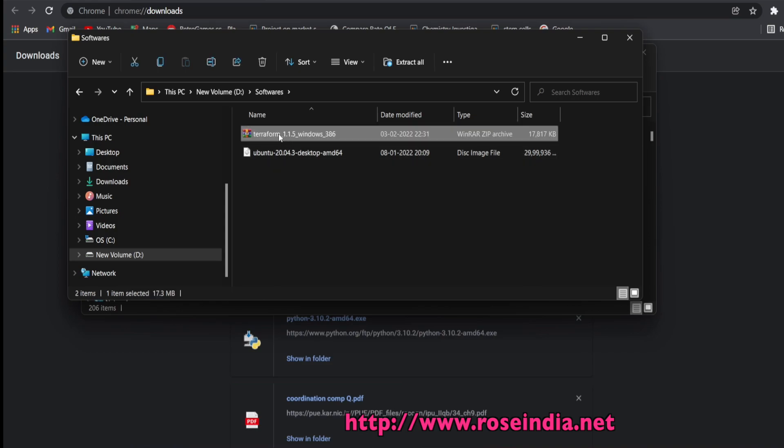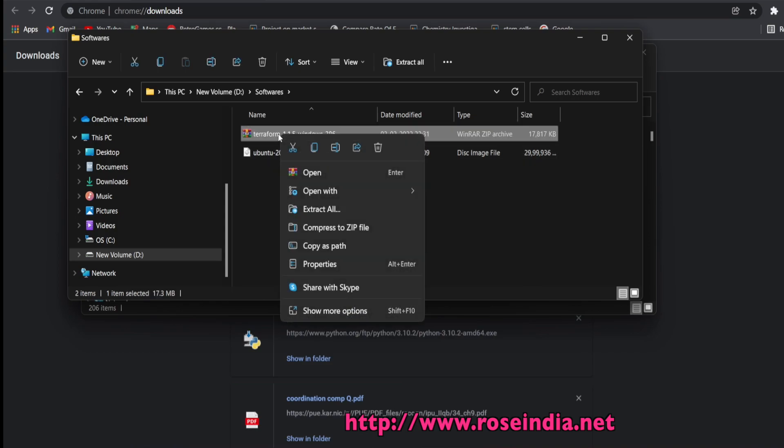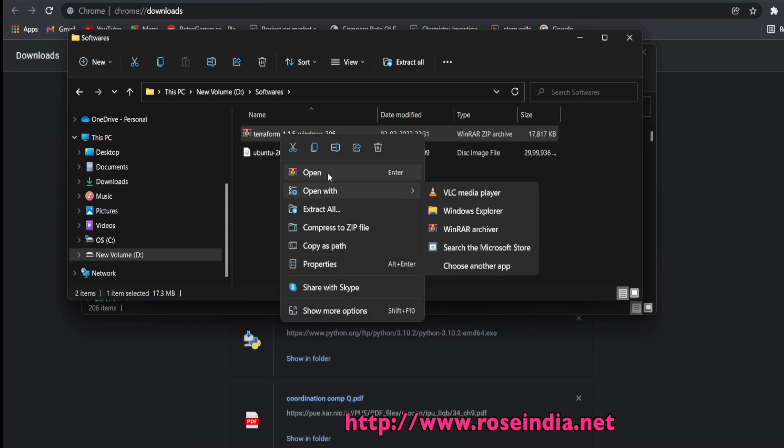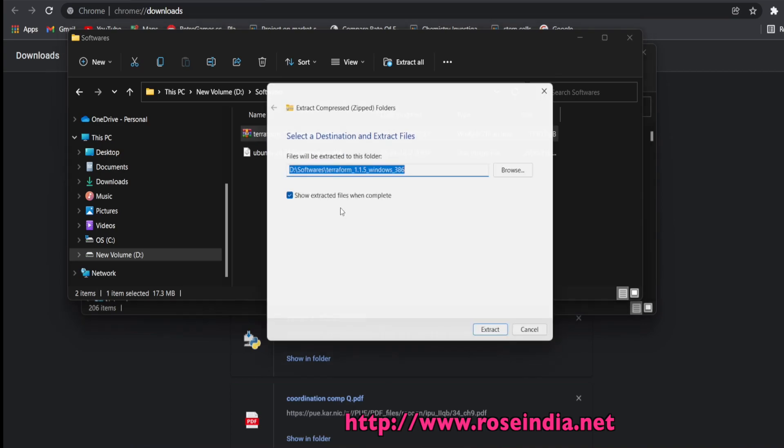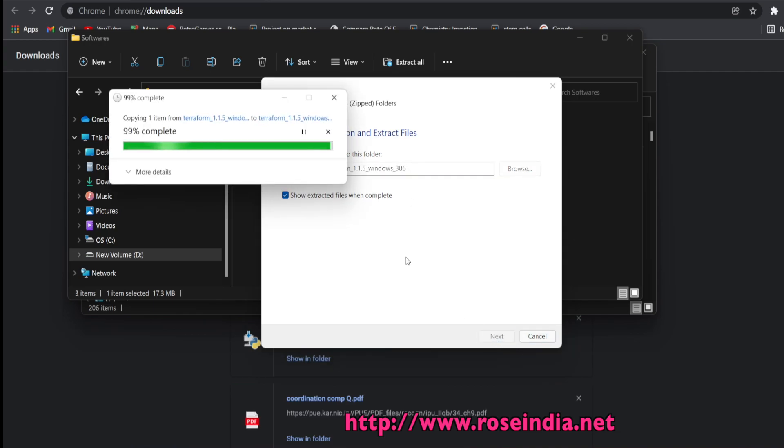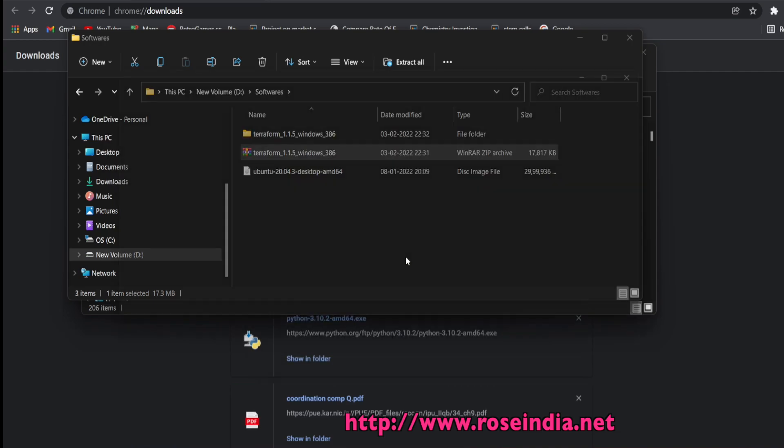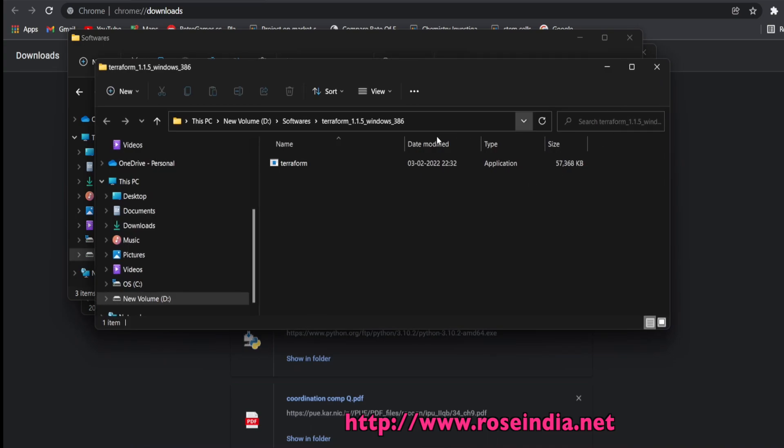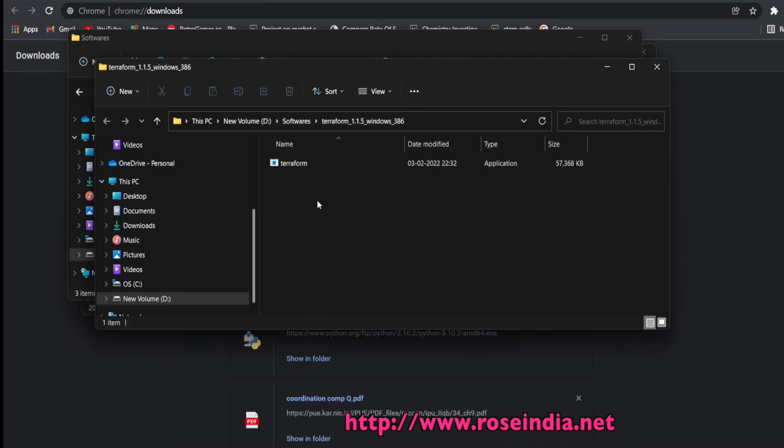Paste here and the next thing is to extract. Extract all and click on extract. So this file is extracted and we got a file called Terraform.exe.